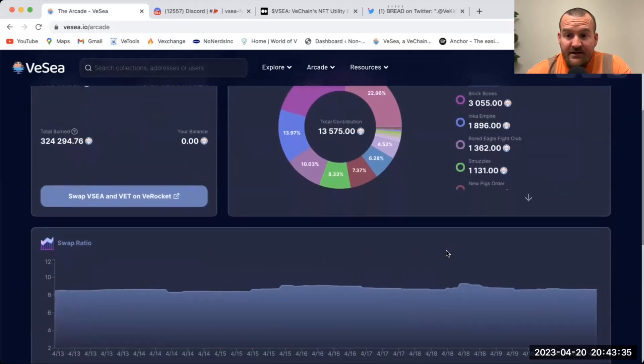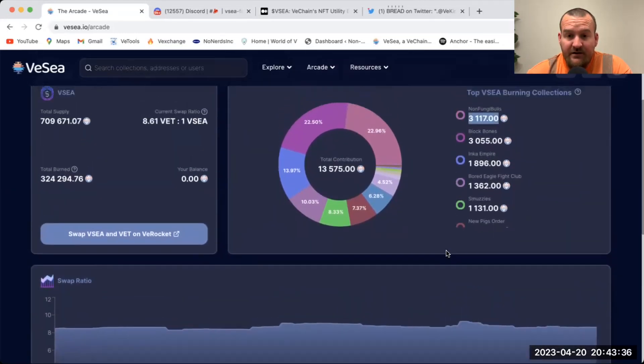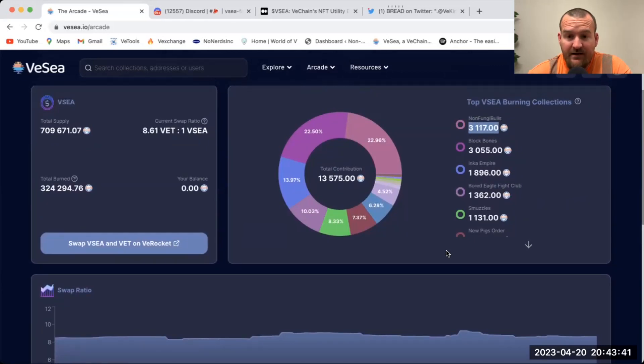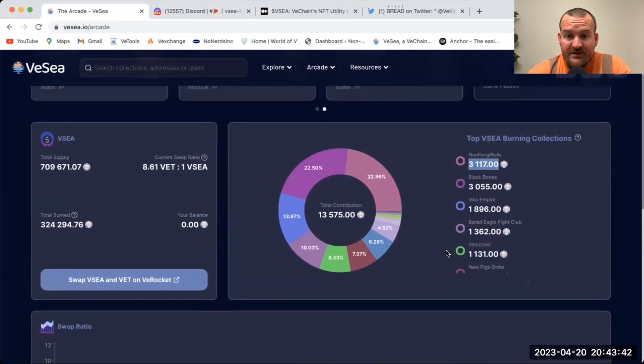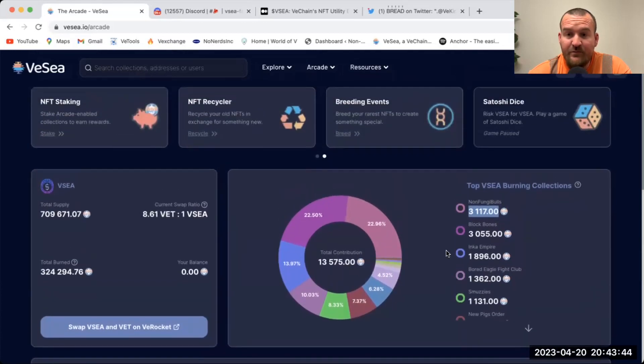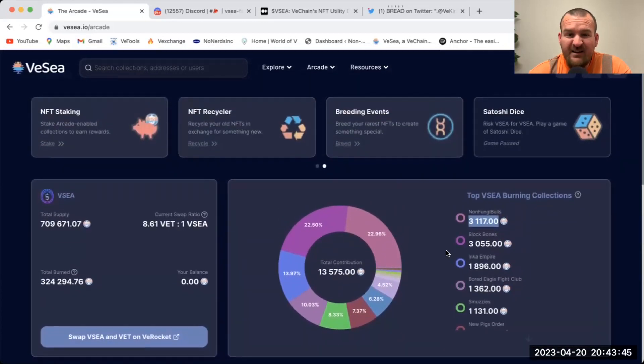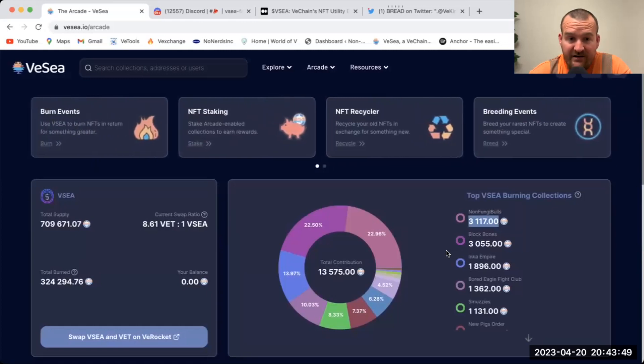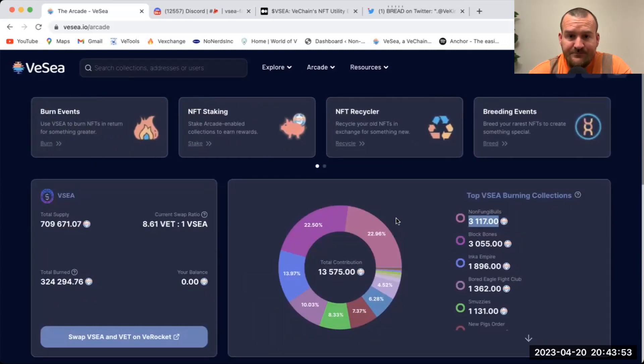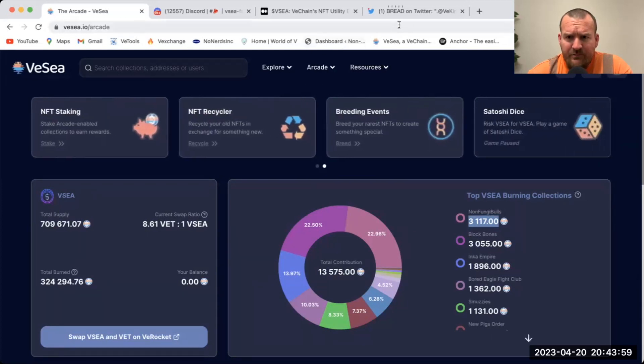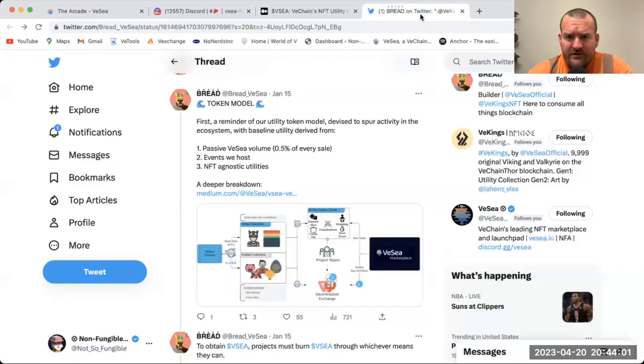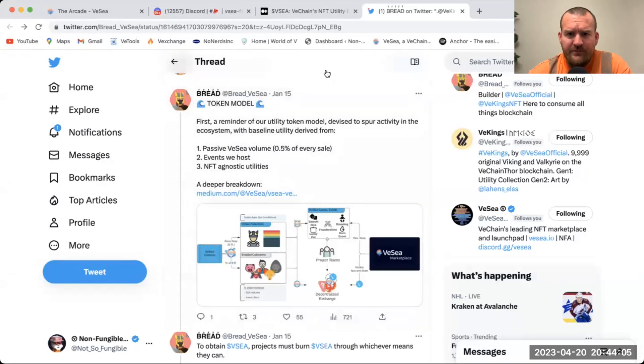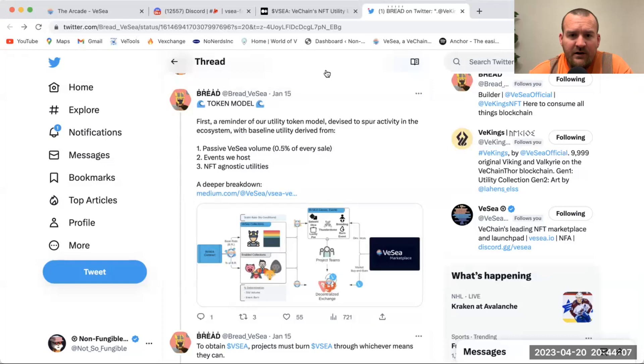Yeah, it's definitely very unique and it keeps everybody kind of on their toes, it keeps everybody involved. There's not a lot of room to get stagnant because these communities want their leaders to be active and doing things, and this is a perfect opportunity. Let's jump in and just see a thread that Bread wrote on Twitter a couple months ago on this. This was from January 15th, this is their token model.